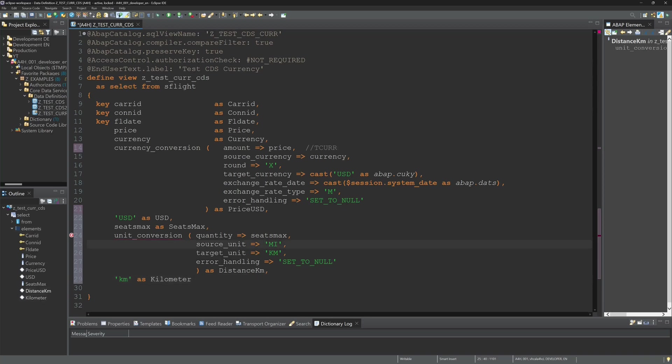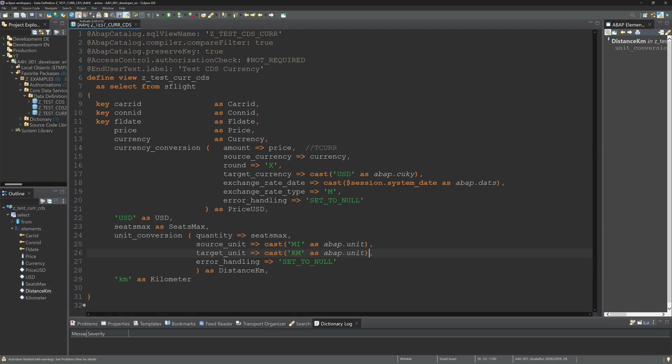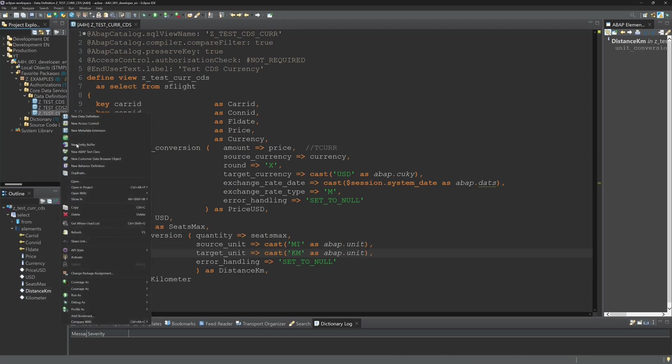Then we have to do the cast. I cast here the string miles as ABAP.unit and the same for the value kilometers. So let's activate the code and display the data.